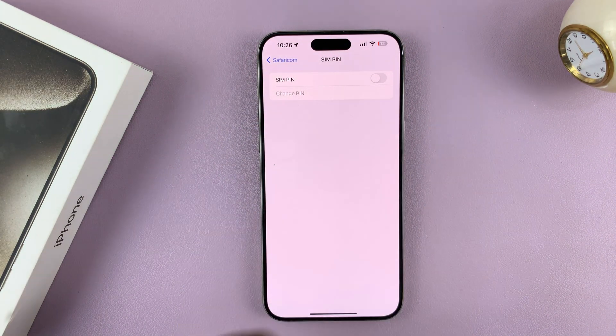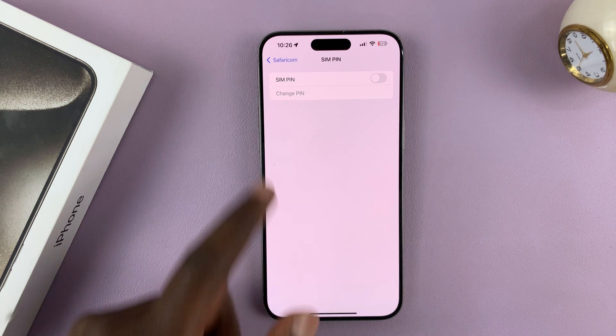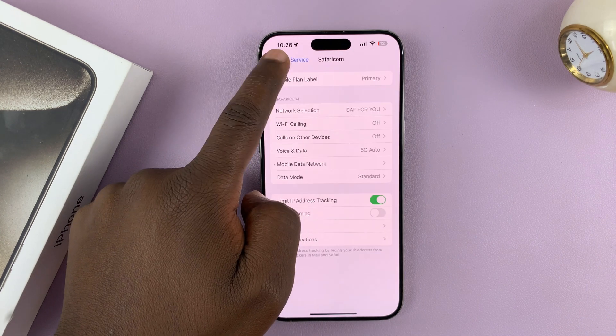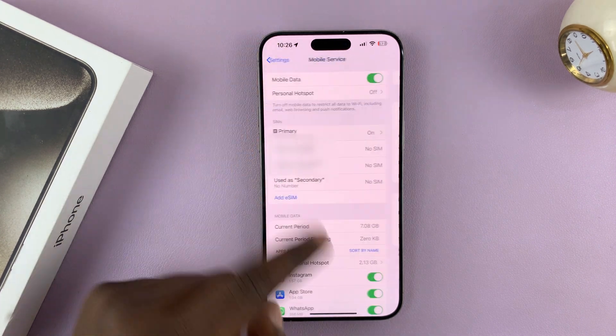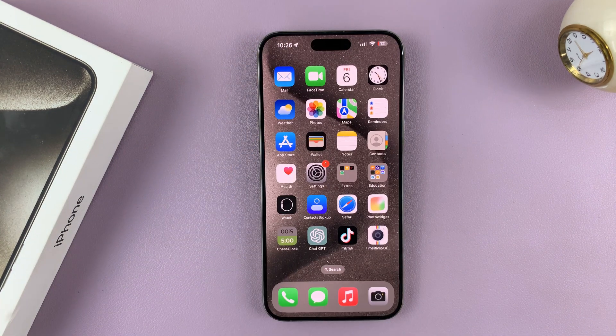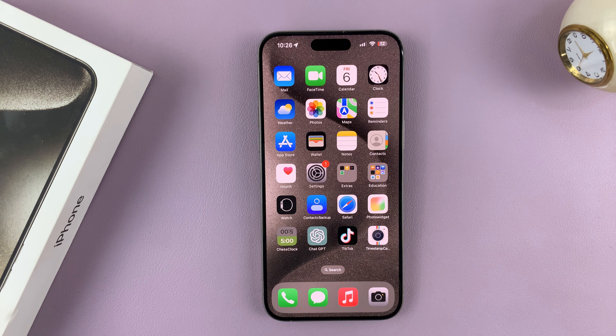And as you can see, the SIM Pin has been disabled. Now you can go back all the way to the home screen. And that's basically how to disable SIM Pin on your iPhone 15 or 15 Pro.